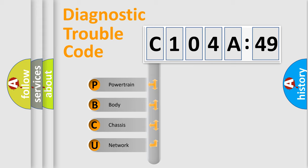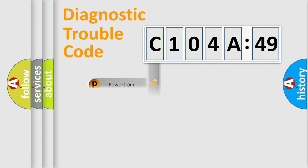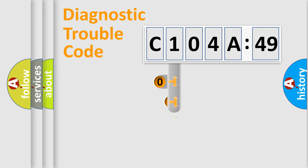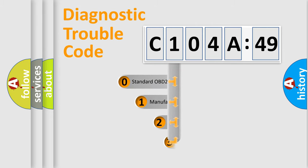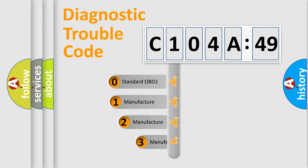We divide the electric system of the automobile into four basic units: Powertrain, Body, Chassis, and Network. This distribution is defined in the first character code.